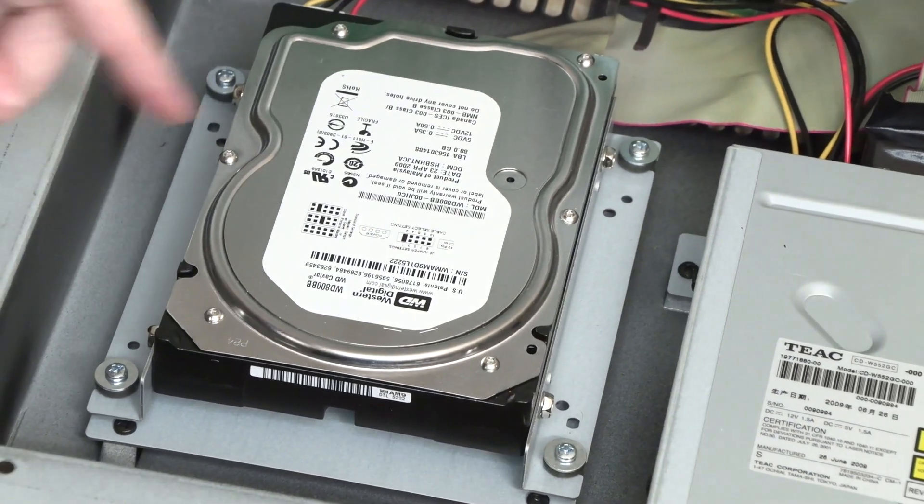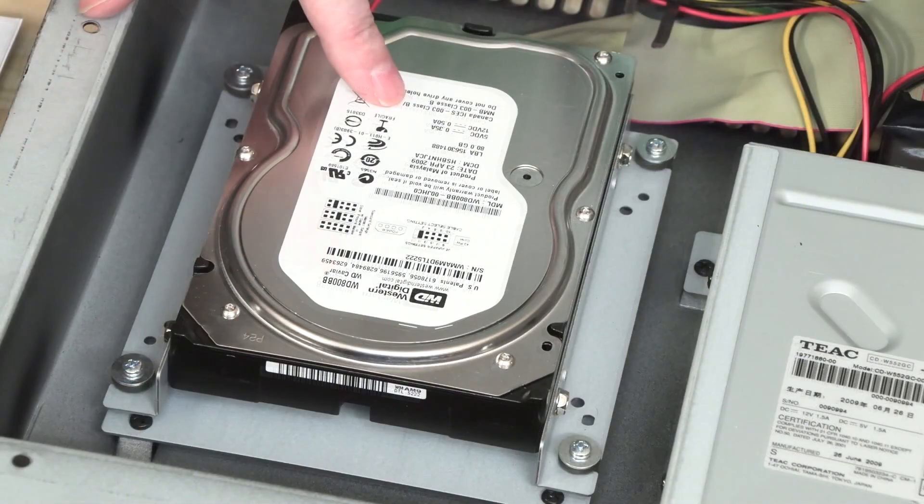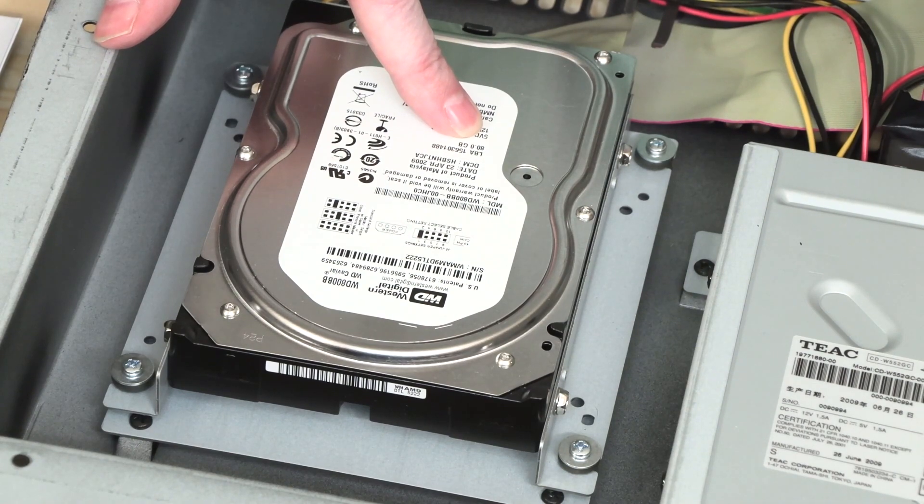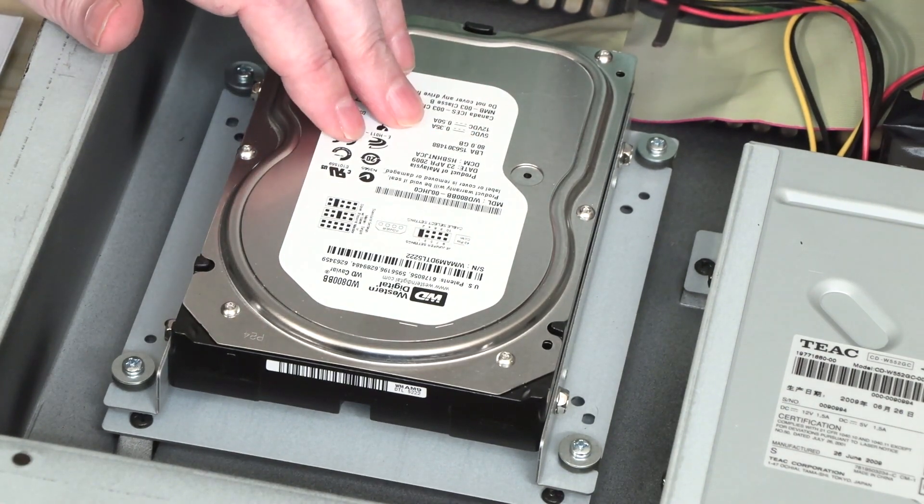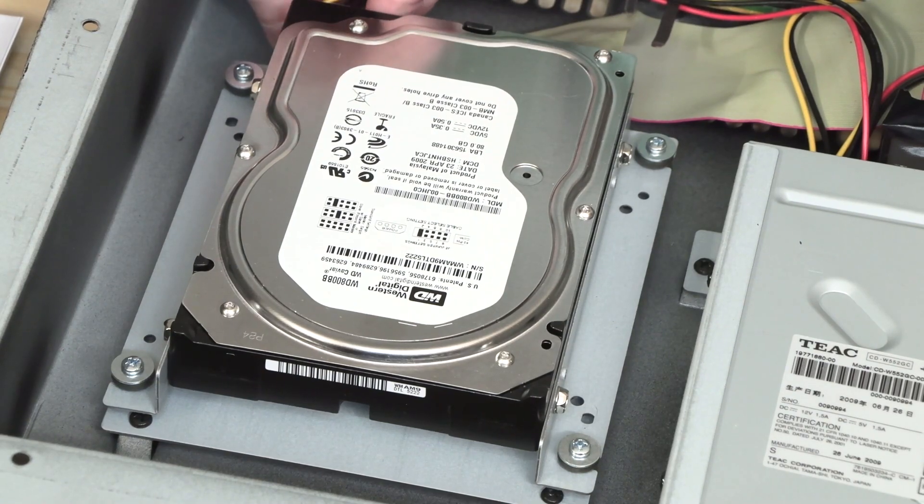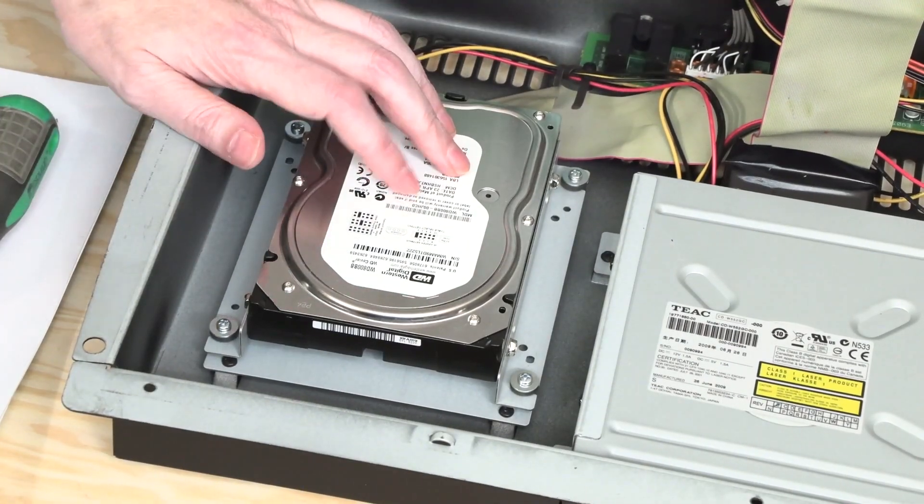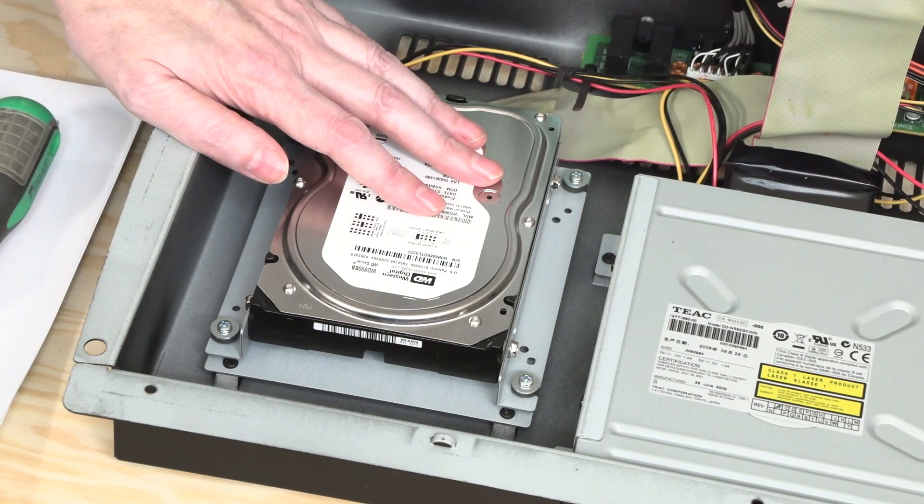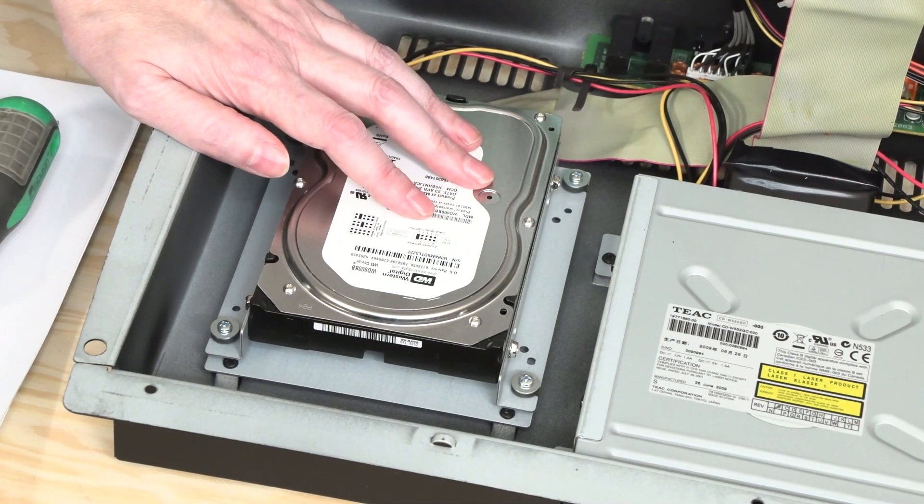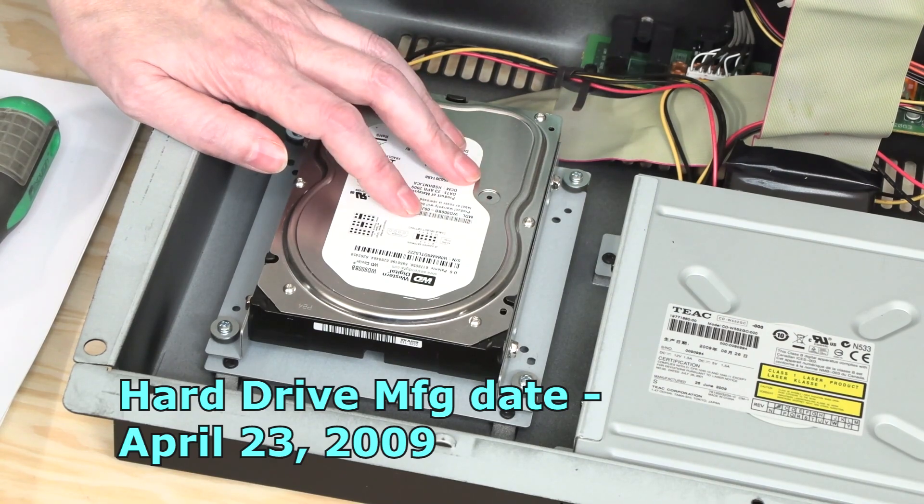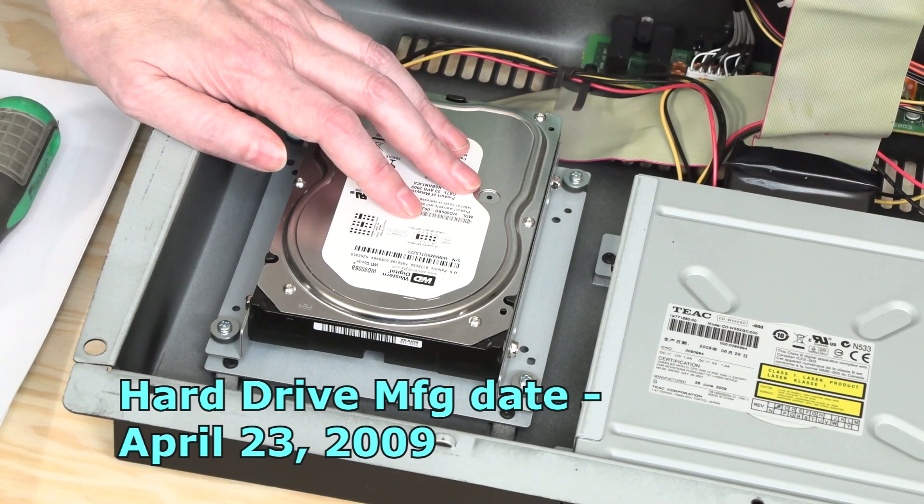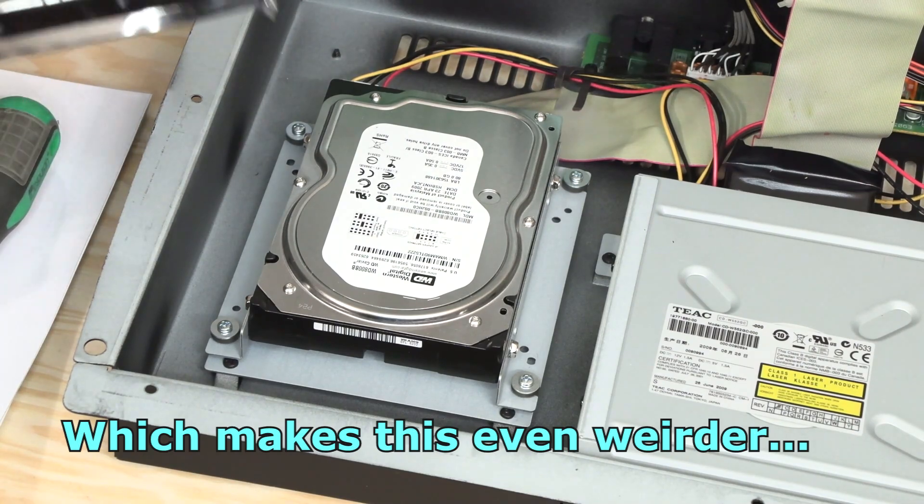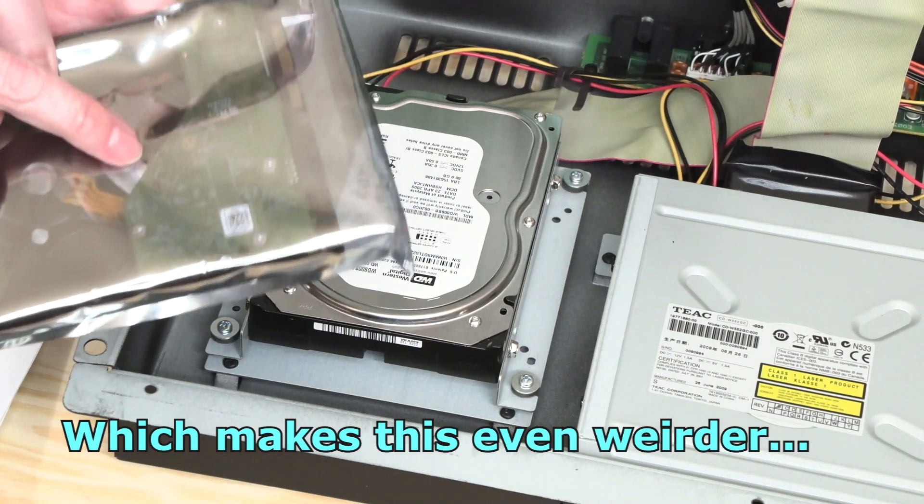And this is a Western Digital 80 gigabytes. Well, and this is not a SATA drive, this is an IDE drive. The fact that this is IDE would place this before 2007, because pretty much around the aughts everything was switching over to SATA.